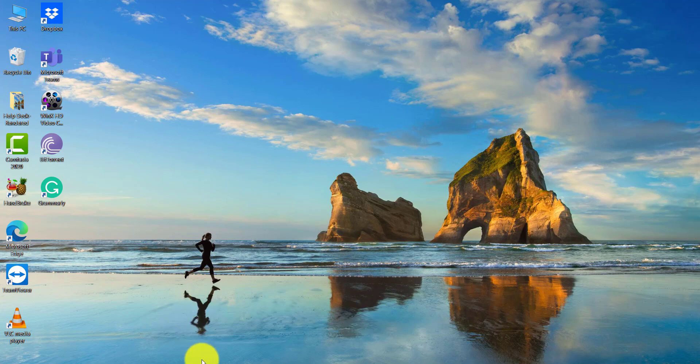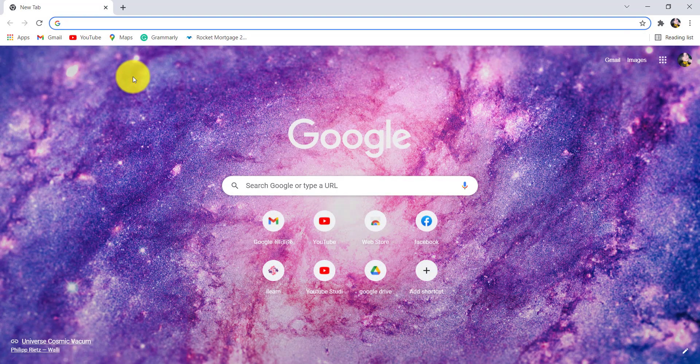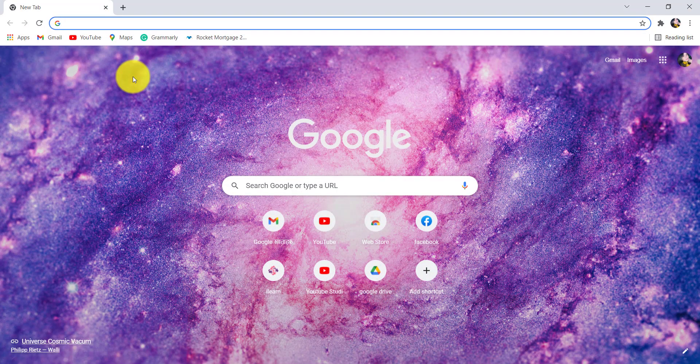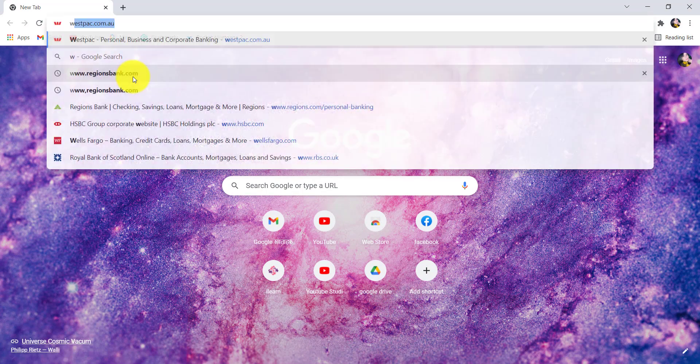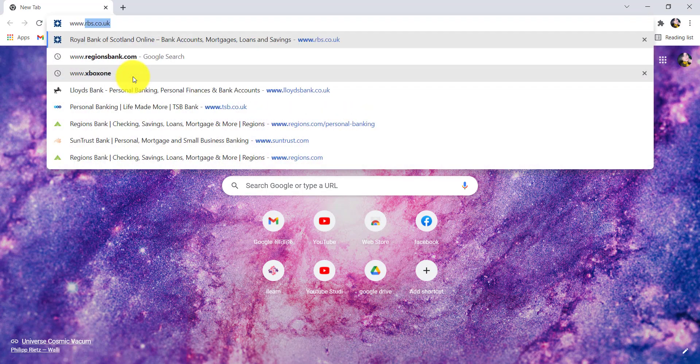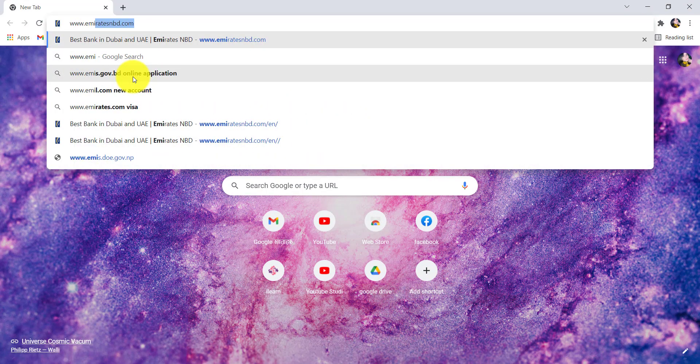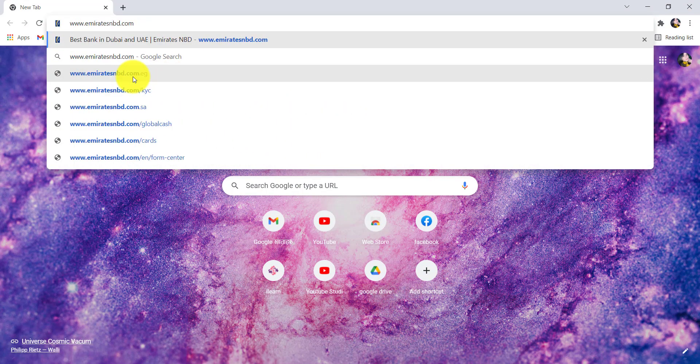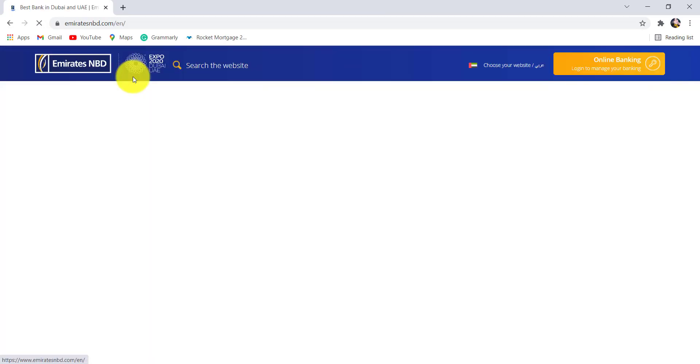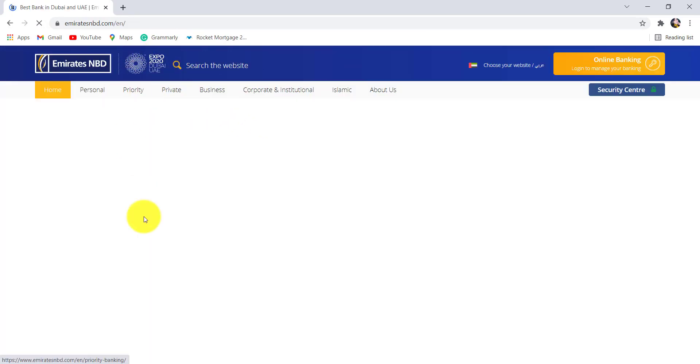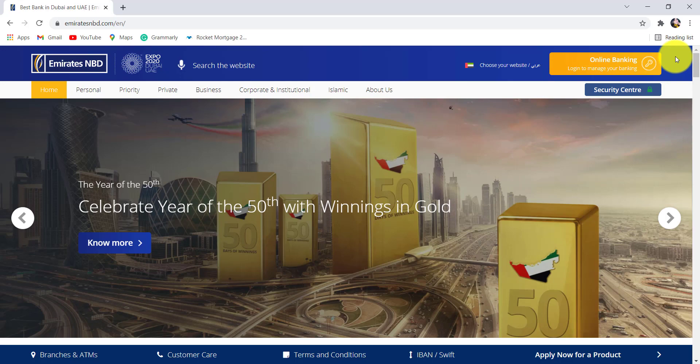First of all, go to the web browser of your choice and in the address bar type www.emiratesnbd.com and hit enter. You will then be redirected to the official website of Emirates NBD.